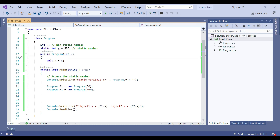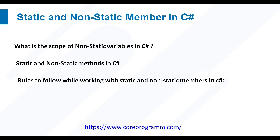Let's understand why the static keyword is used. If you declare a method using the static modifier then it is called a static method, otherwise it is a non-static method. An important point: you cannot consume non-static members directly within a static method. If you want to consume non-static members within a static method, you must do so through an object. On the other hand, you can directly consume static members within a non-static method.